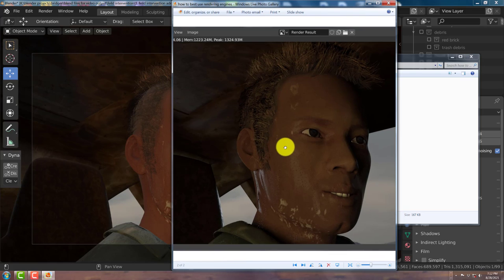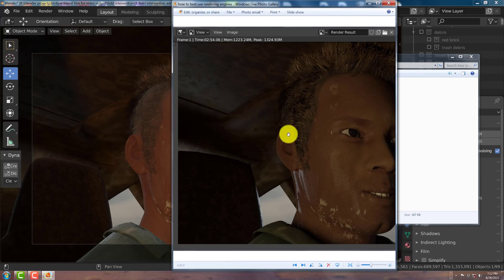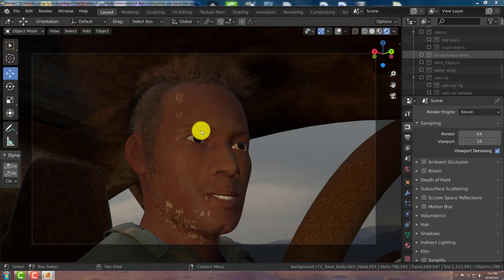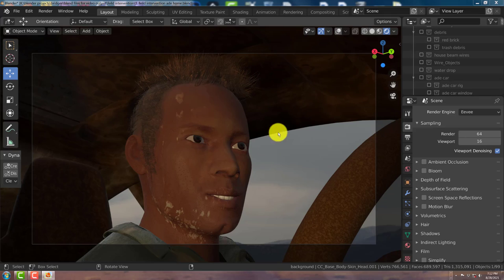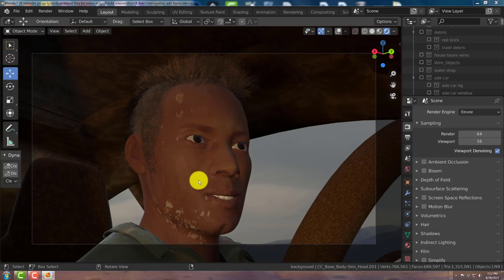This is what I rendered out in Cycles, and this took 2 minutes and 54 seconds to render out. Now, this is a 10 second animation for this scene, which is 250 frames. If it's taking me 3 minutes to render out one frame, that's going to take about 8 hours.